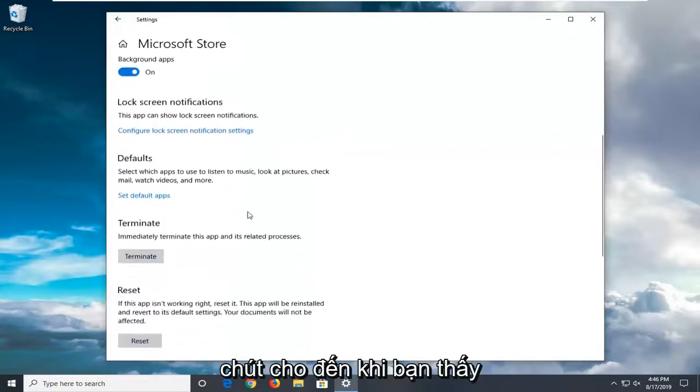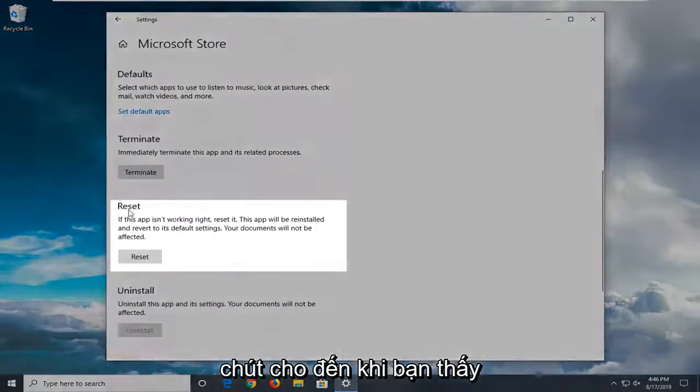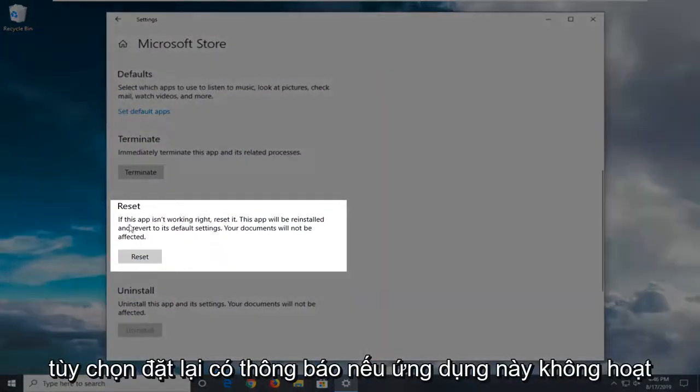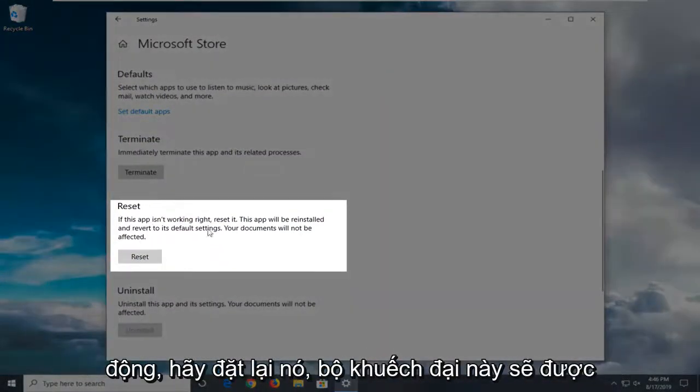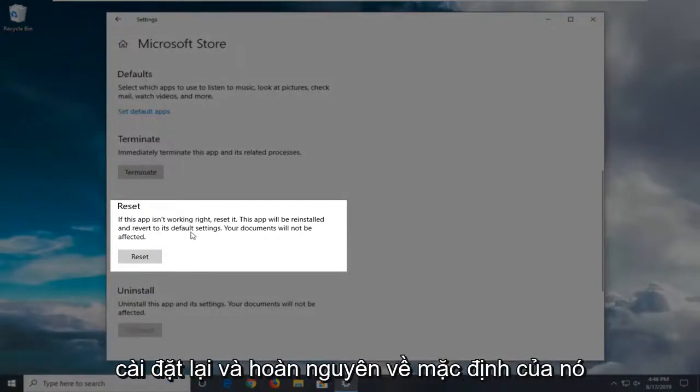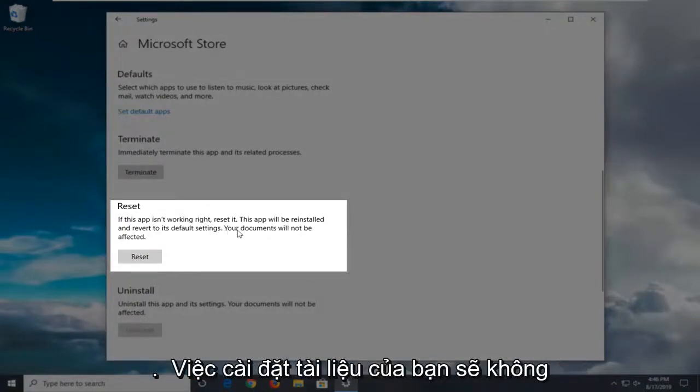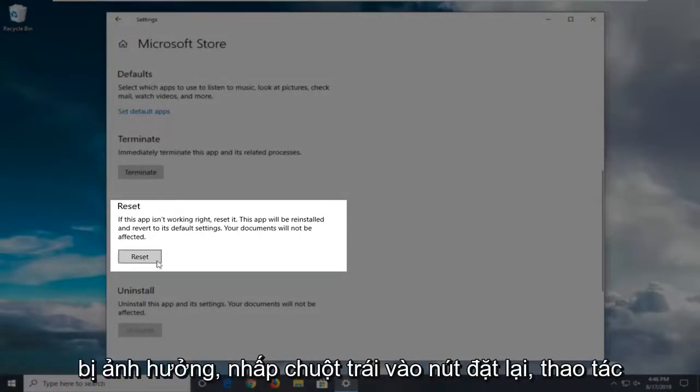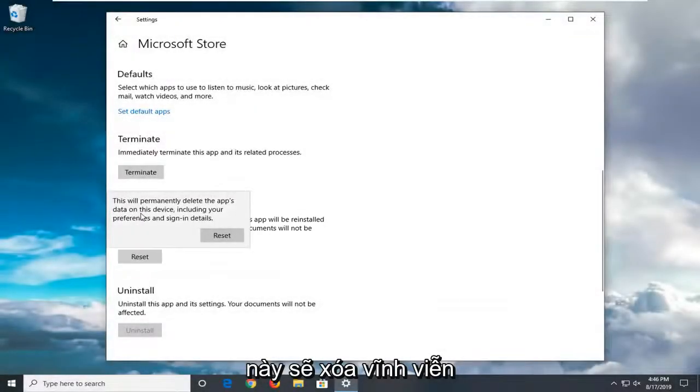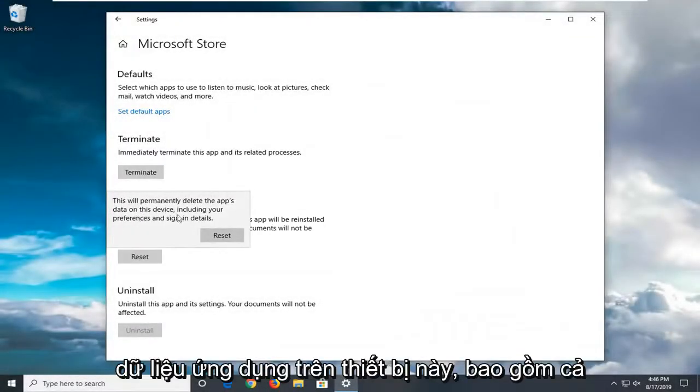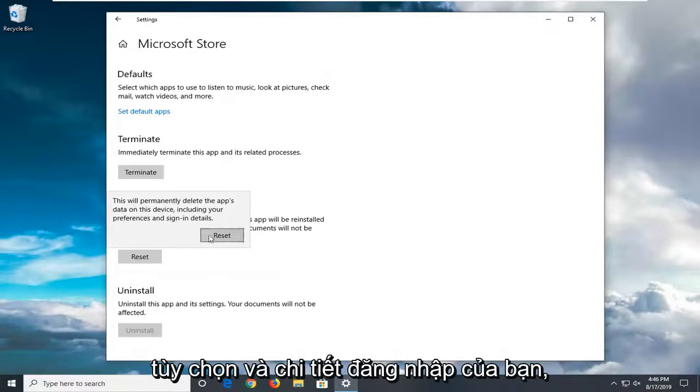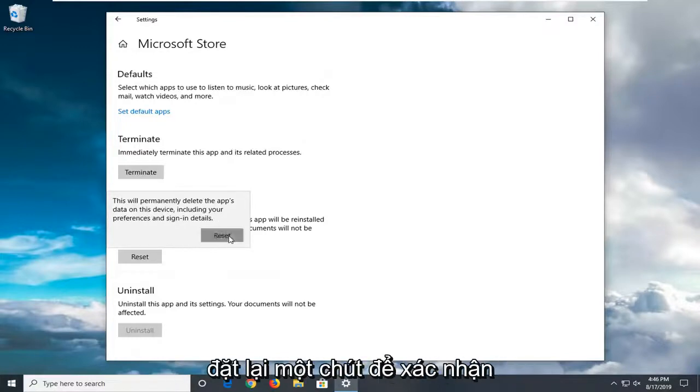Scroll down a little bit until you see the Reset option where it says 'If this app isn't working right, reset it.' The app will be reinstalled and revert to its default settings. Your documents will not be affected. Left click on the Reset button. This will permanently delete the app's data on this device, including your preferences and sign-in details. Select Reset to confirm.